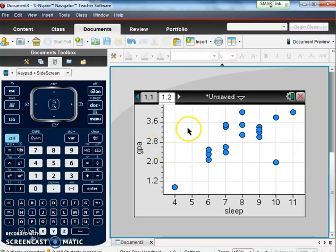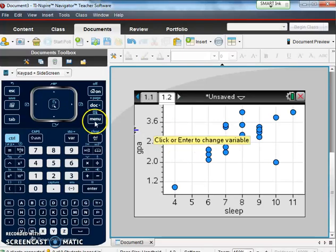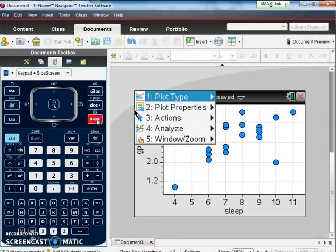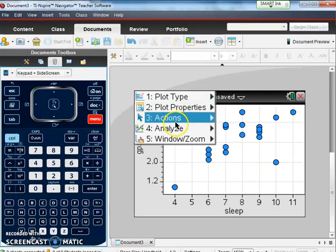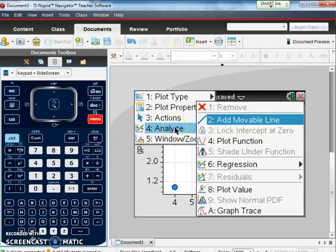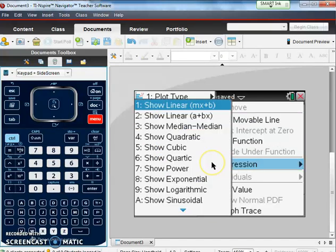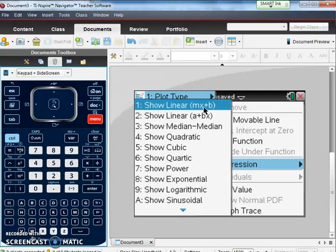So now how can we really look at this is by fitting a best fit line to it. To fit a best fit line to this data we're going to go to menu, look at number four which is analyze. Under analyze we're going to go to regression number six and we'll click on linear regression there. Show linear.